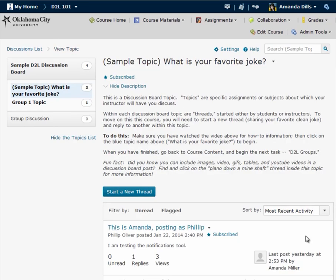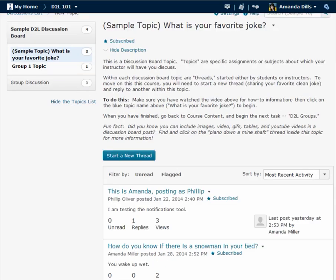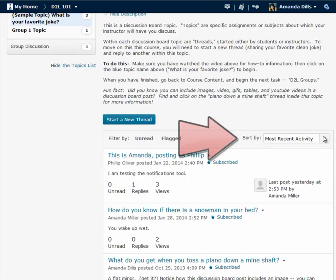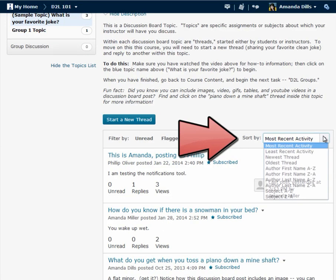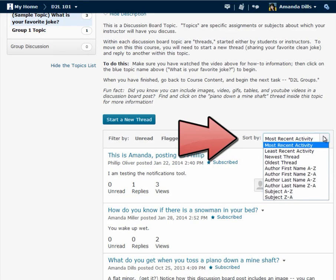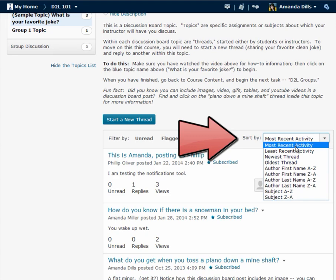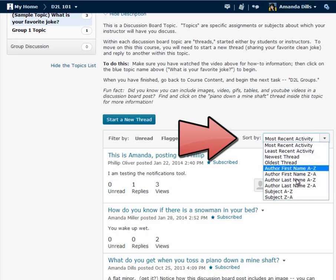Going back to the topic I can also use this show menu to reorder the threads or the posts by all of the categories here: most recent activity, least recent activity, author, first name, subject, etc.